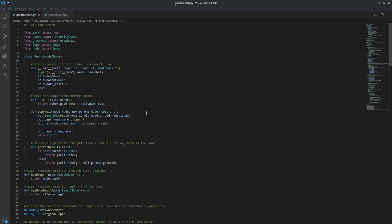All right, here's my code walkthrough for project 2, the Road Warrior.